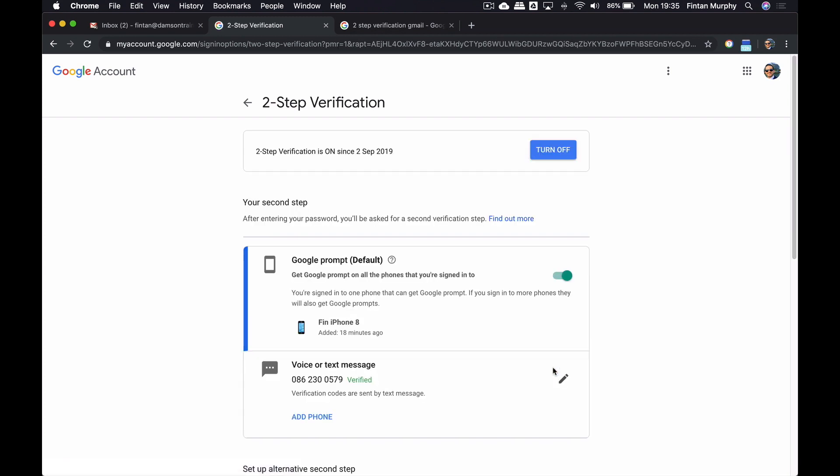So I've got Google Prompt as my second one, and then as my backup, you know, in case something happened, the Google Prompt didn't work, or whatever, or my Gmail app didn't work, I've also set up text messages as well.